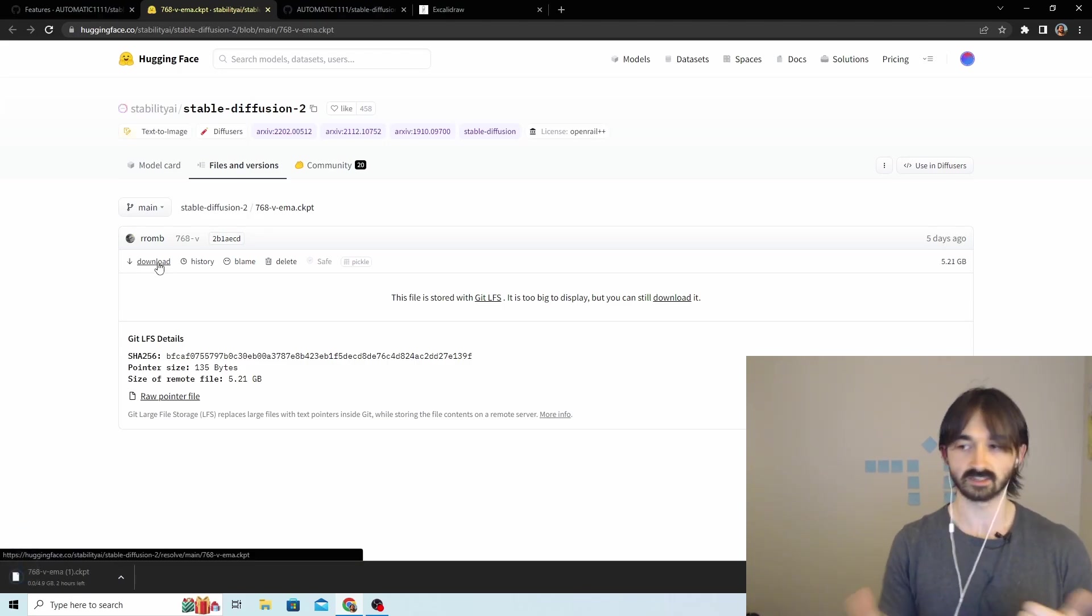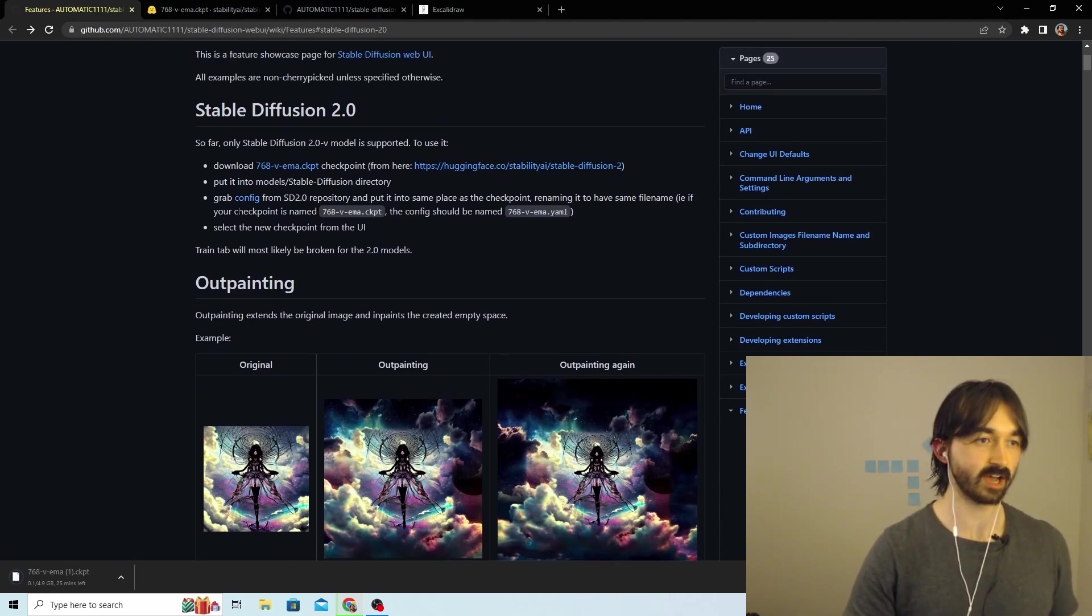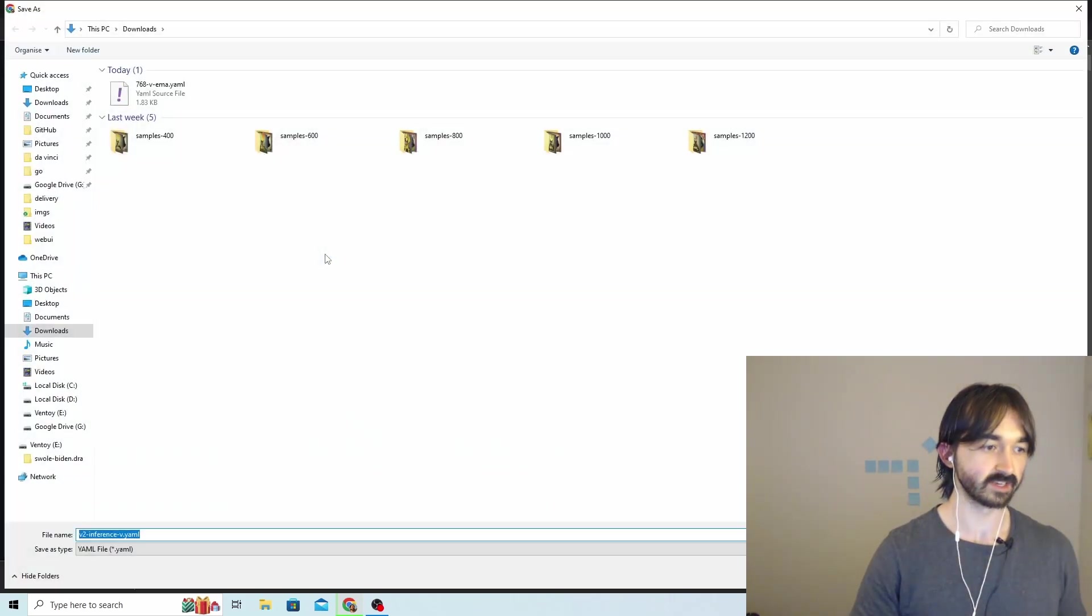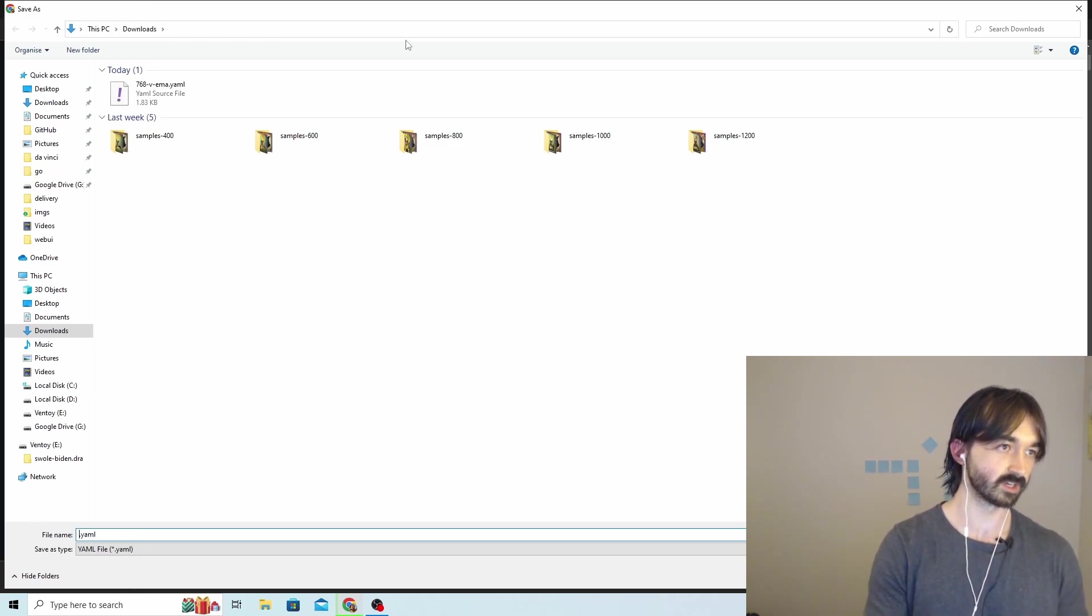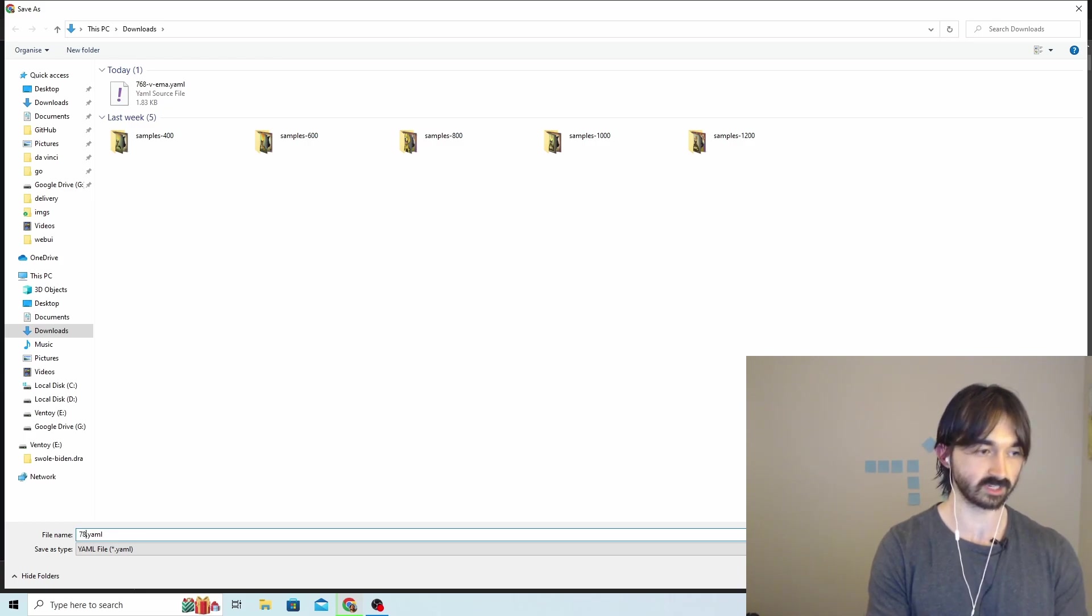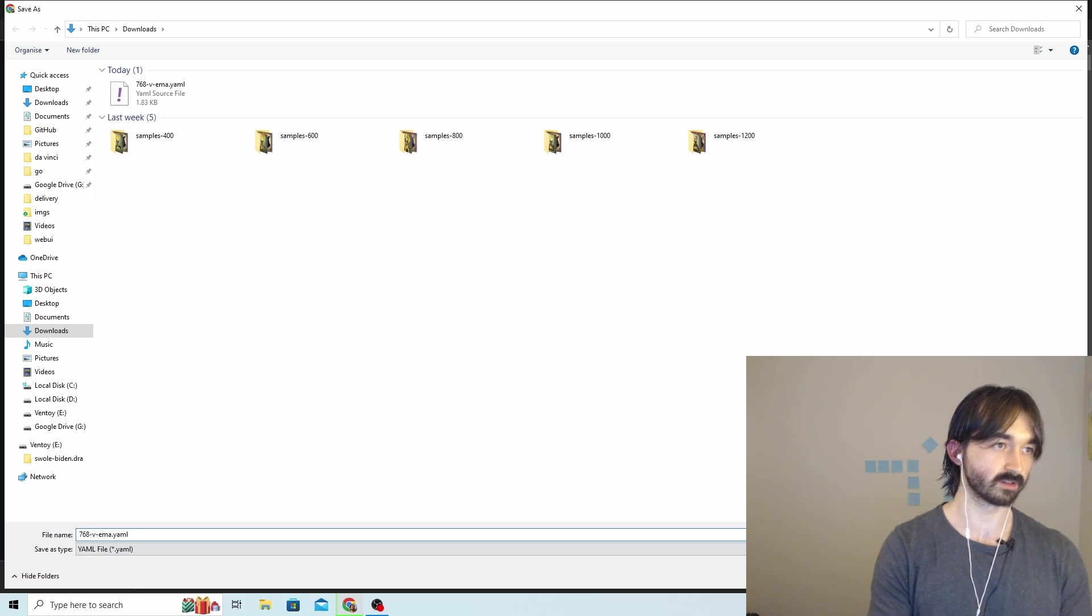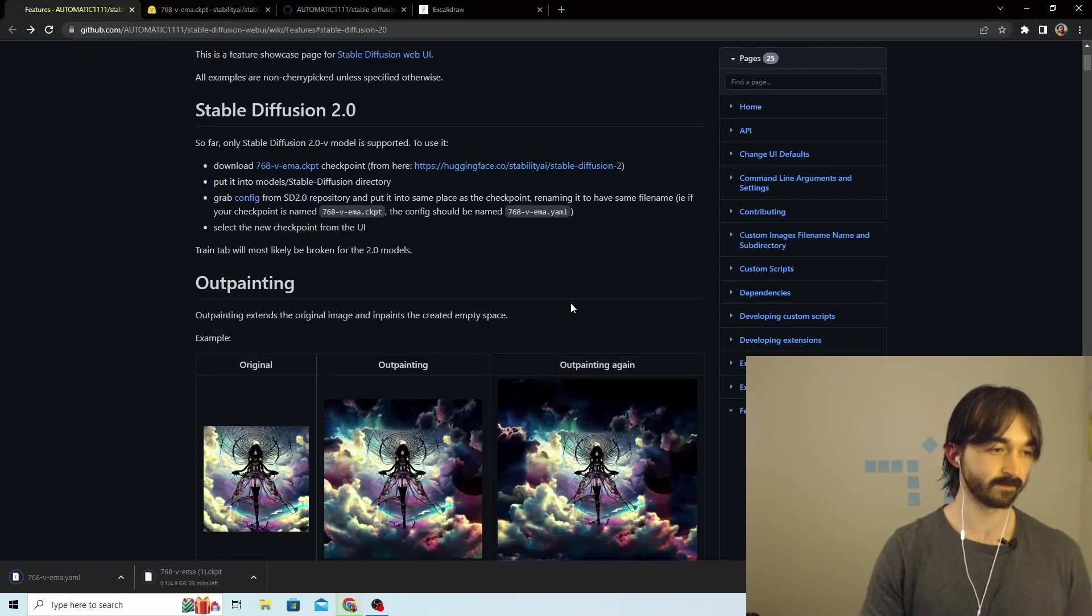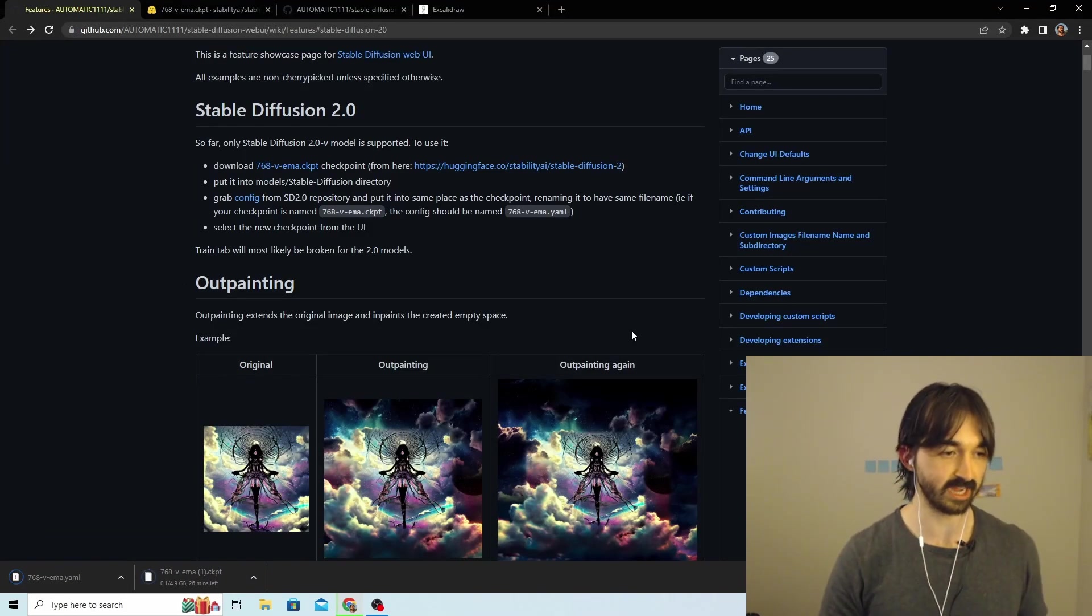Now we need the config for that model. I'm going to right click this, I'm going to say Save Link As, and we're going to call it the same thing. We're going to call it 768... this is very important that you name it this: 768-vema.yaml. There we go, done. That should download - it'll be really quick.